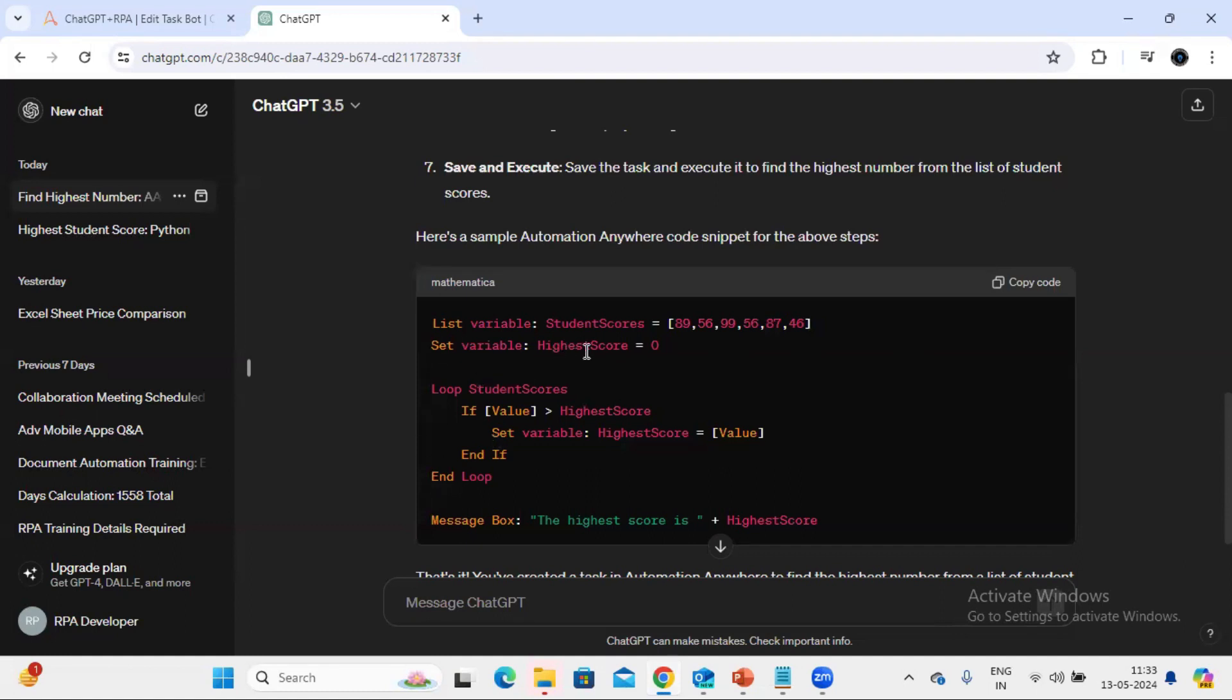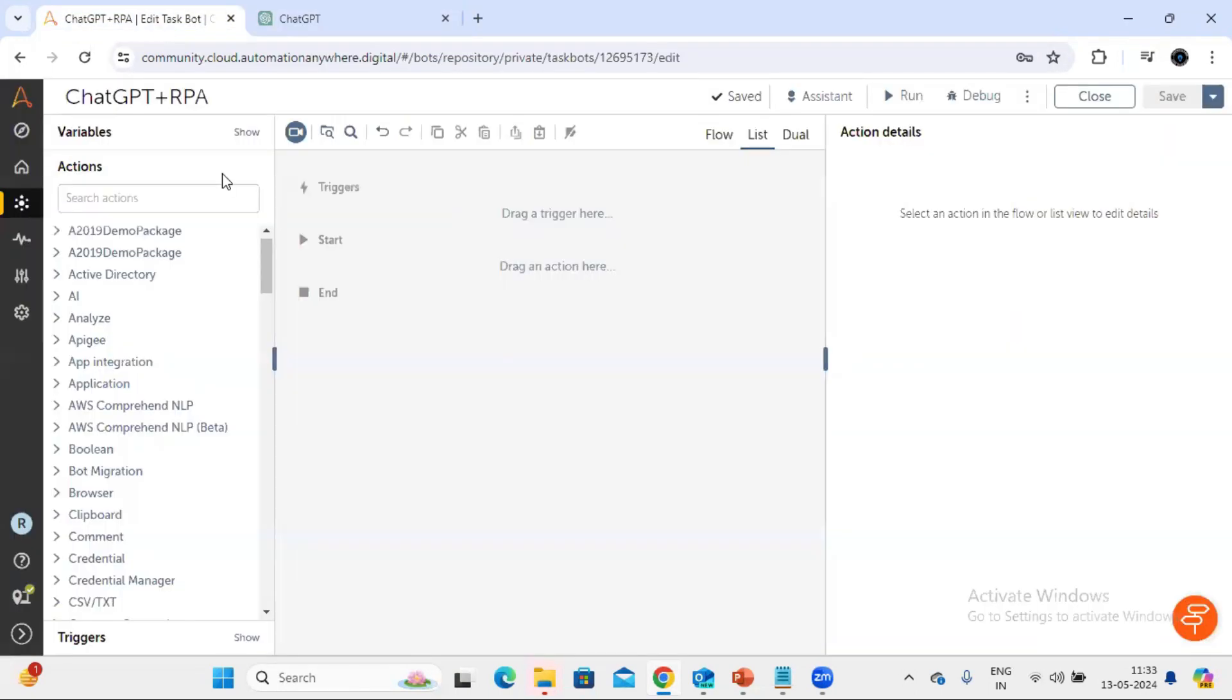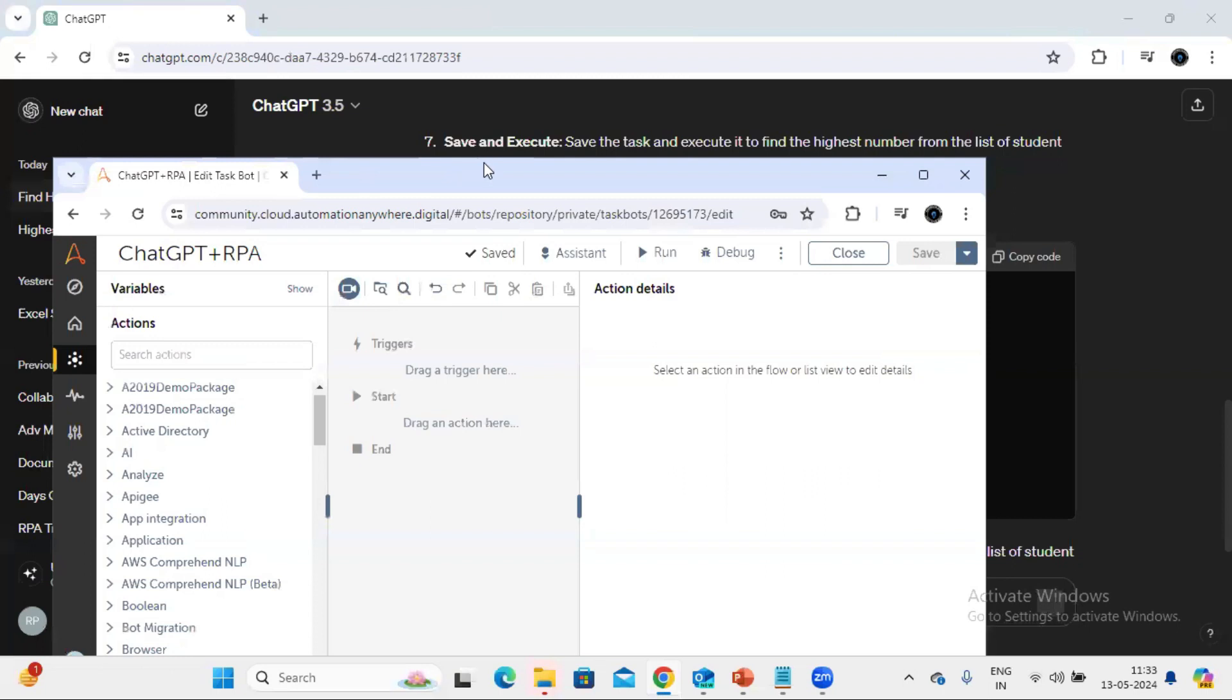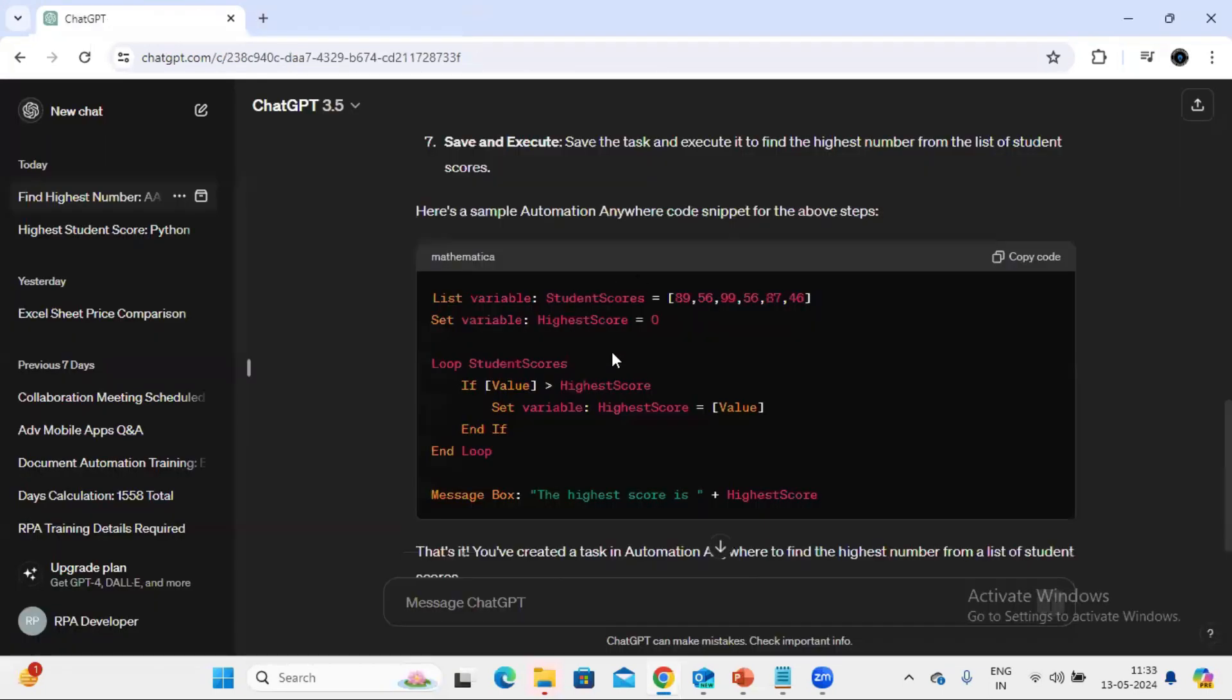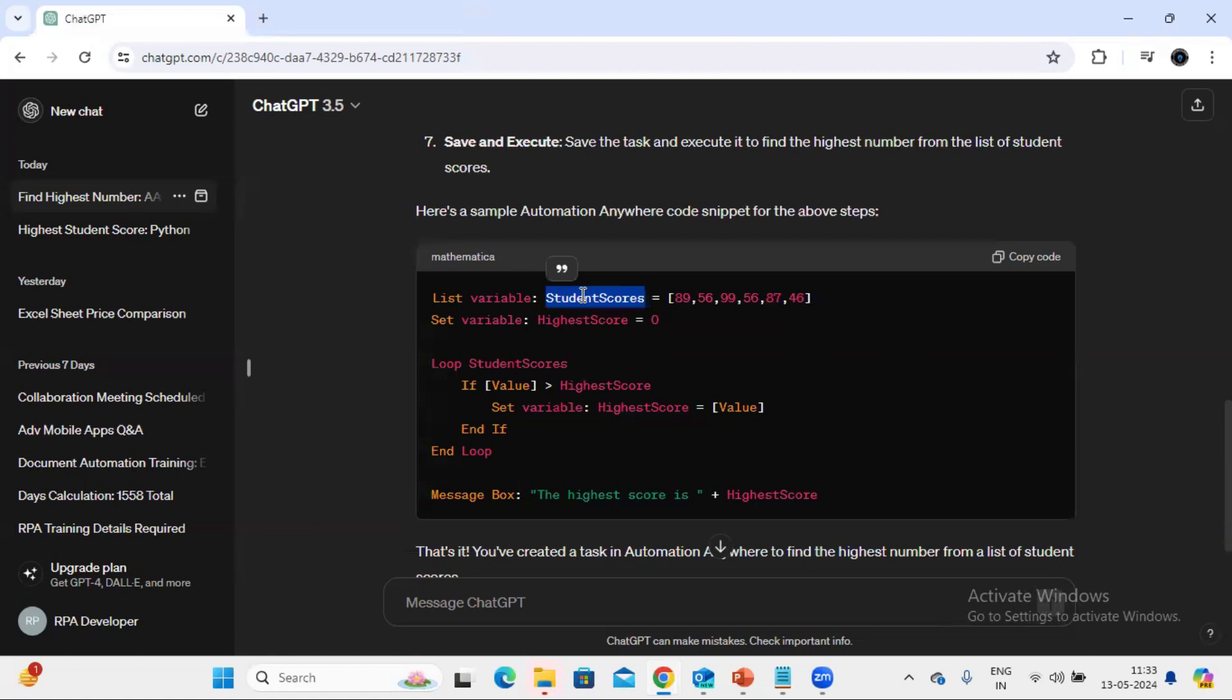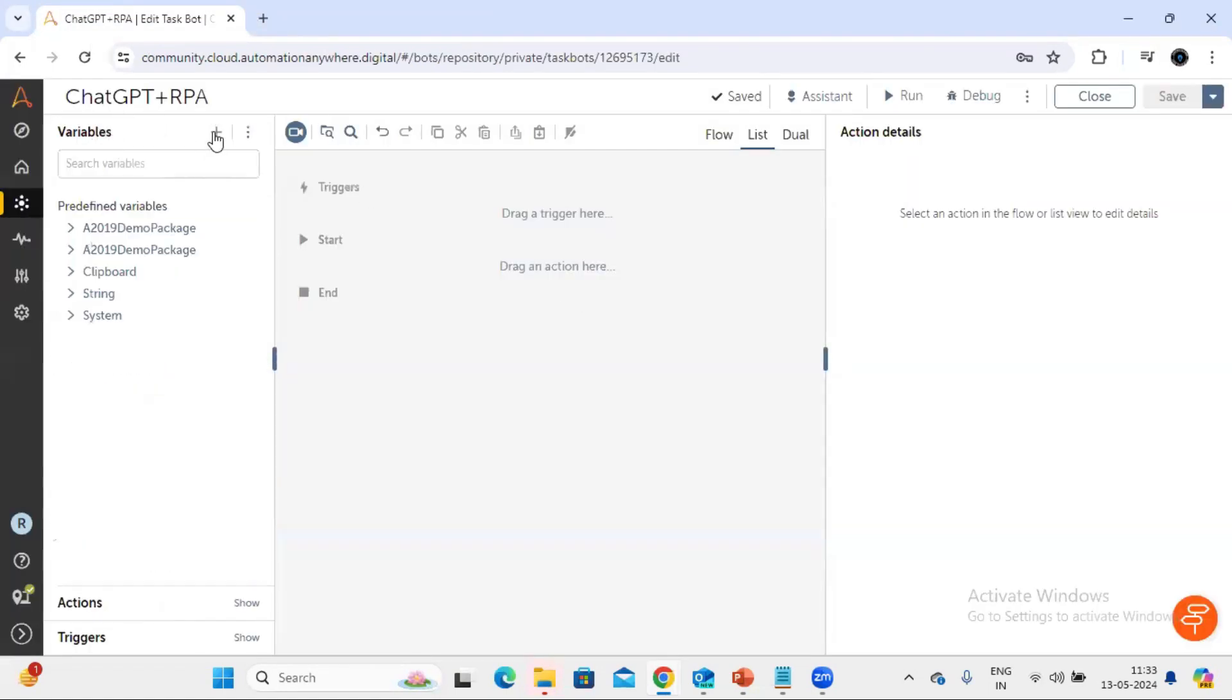In order to achieve the required results, now let's try to replicate same thing in Automation Anywhere and we'll see whether it is working fine or not. First we need to create a list variable. I'm just using the variable name from here only.